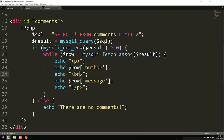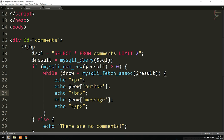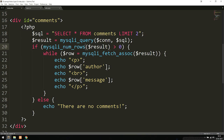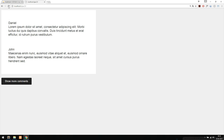We got an error — we need to include the actual connection in the mysqli_query call, and also fix mysqli_num_rows to the plural 'rows'. After saving and refreshing the browser, we can see the first two comments loading correctly.